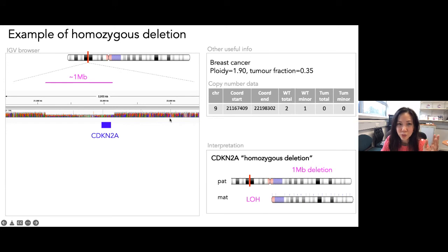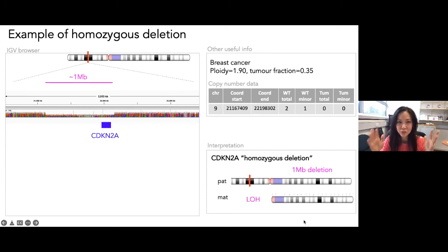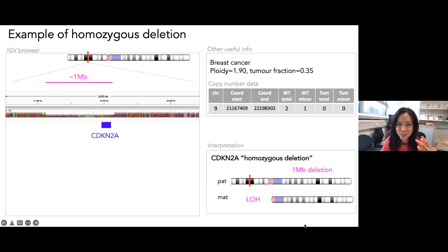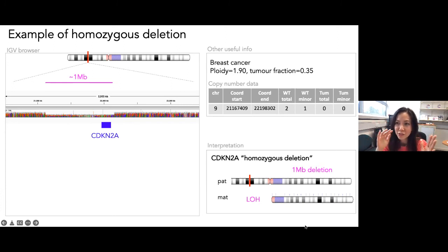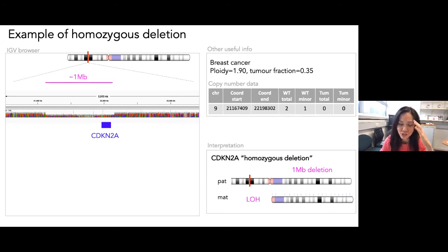The curation message: look at the mutation, get the copy number context, think through the interpretation, and ask 'does it fit?' — just like medicine. There are not too many driver mutations per cancer to curate. A good decision support tool will have done most of it for you. After collecting thousands of genomes over time, manual curation should decrease. But understanding how to think it through is important.